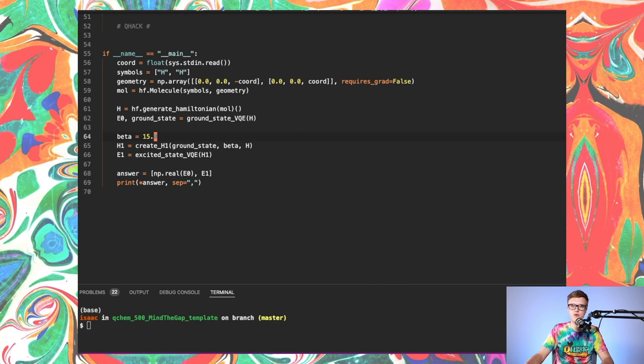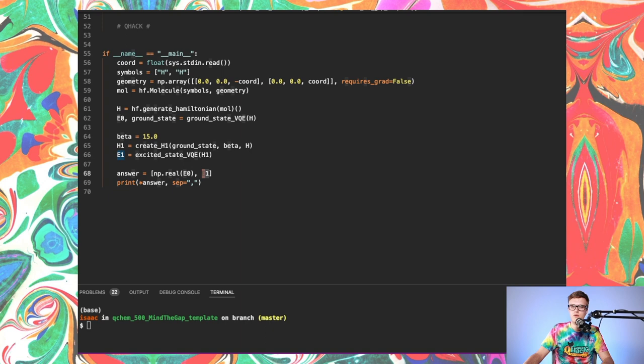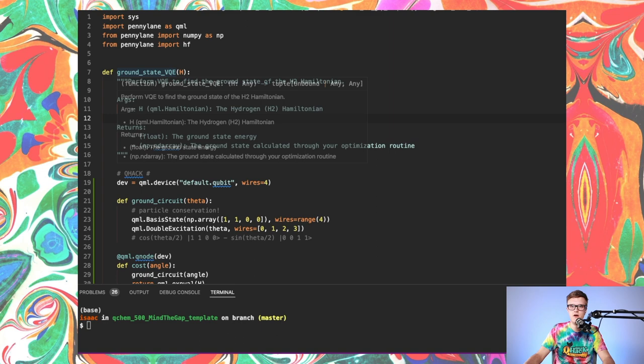And then we gave you in the problem statement some sufficient theoretical background in order to create this operator H1. And what H1 is, is essentially an operator whose lowest energy eigenstate is no longer the ground state of the hydrogen molecule, it's the first excited state. So you would leverage the information you obtained in your ground state VQE calculation to create this H1 operator, and then further do another VQE calculation with this new H1 operator to obtain the first excited state energy. And then we just asked you to print out the ground state energy you calculated in your ground state VQE routine, and this excited state energy that you calculate in your excited state routine. And we'll just go through each of these functions individually. These are the three functions you needed to populate yourself. So let's just go through these in the order that they appear in this main block.